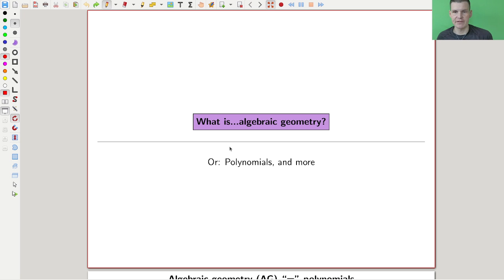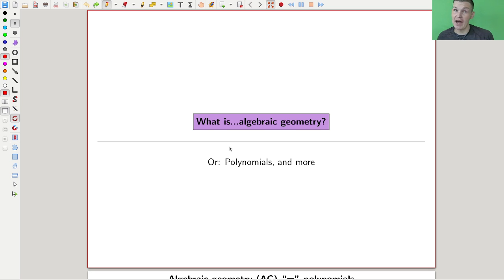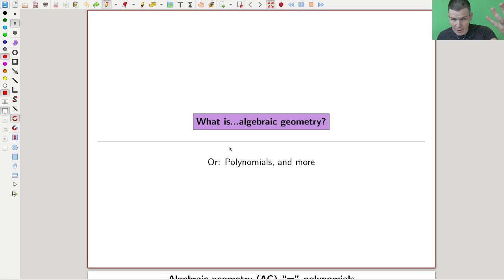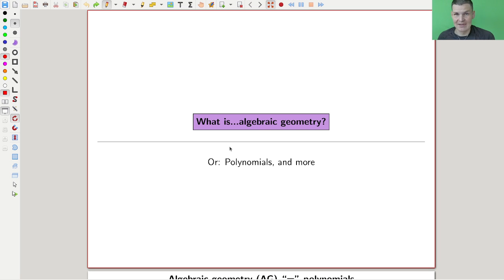Welcome everyone to this lecture series on algebraic geometry — or to be really precise, on my point of view of algebraic geometry. I hope in the end you will find your own way to think about algebraic geometry, but that's always the goal. I'm trying to make you think about your own definitions and your own way of understanding it. Whatever I'm going to say is very biased because I'm explaining things the way I think I would have learned them best.